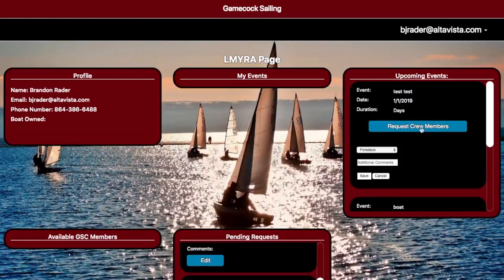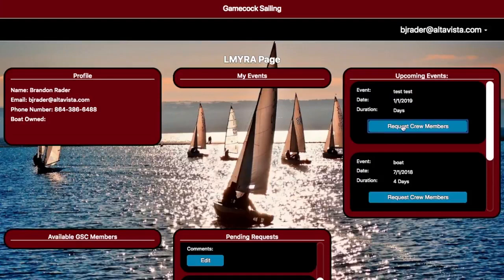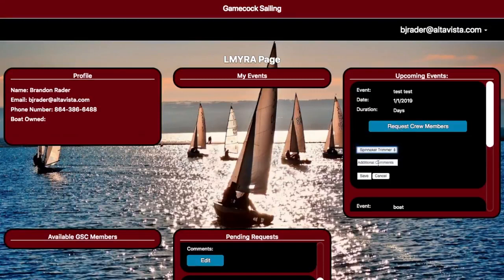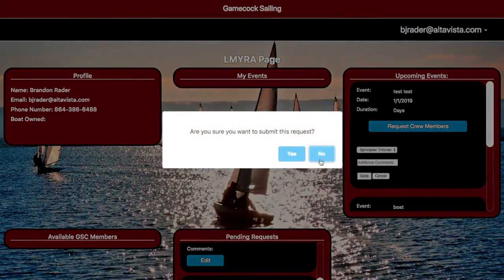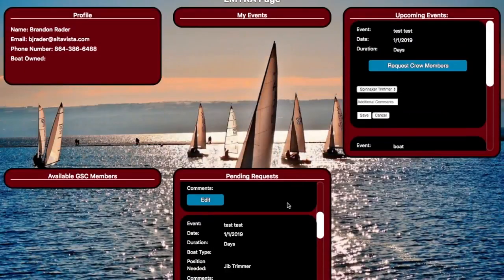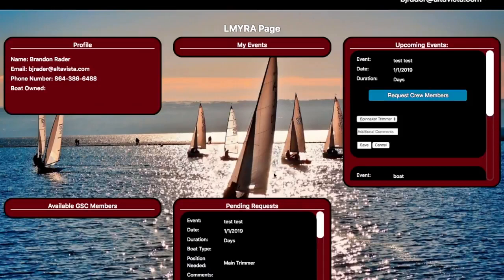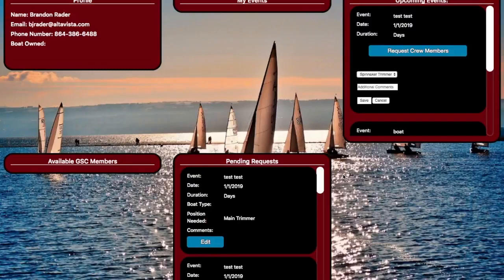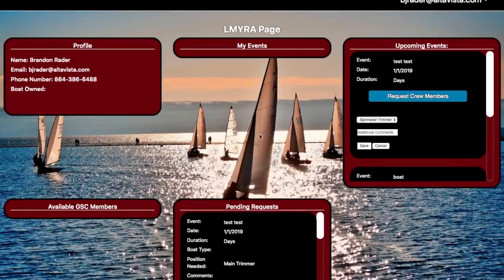Now, say you need a crew member. You would click this button right here and select which position you need — let's say spinnaker trimmer. You also have an area for additional comments. Once you've completed all of these, you hit Save and hit Yes, and it gets brought down here to Pending Requests. It will stay here until a GSC member clicks it and chooses to be a member of your boat for that event, and once they do, it will get moved up here to My Events.